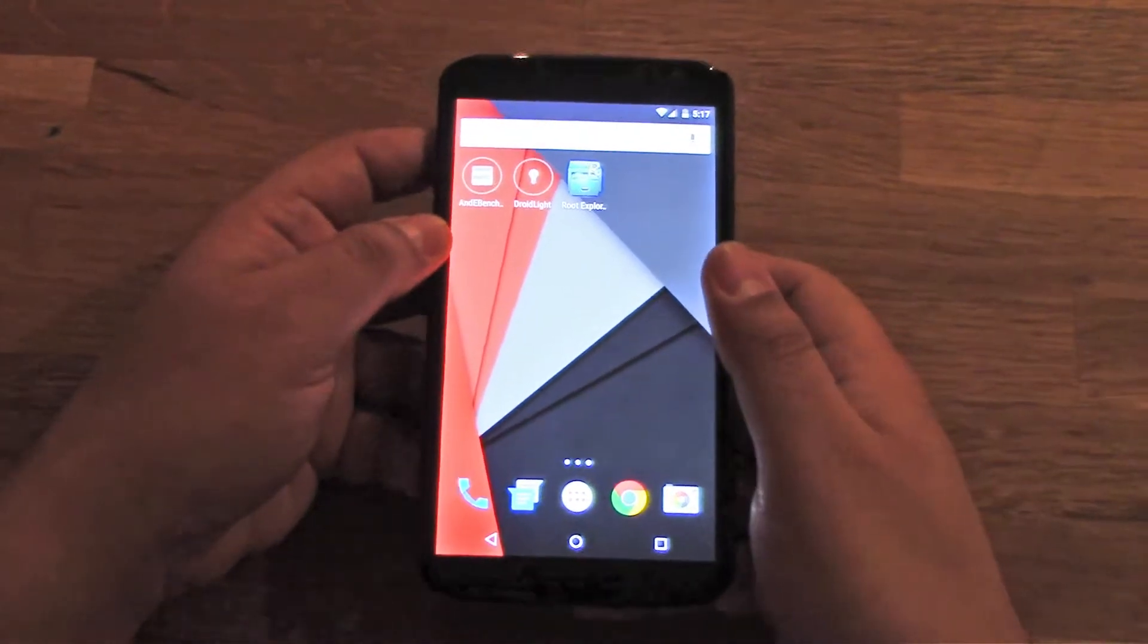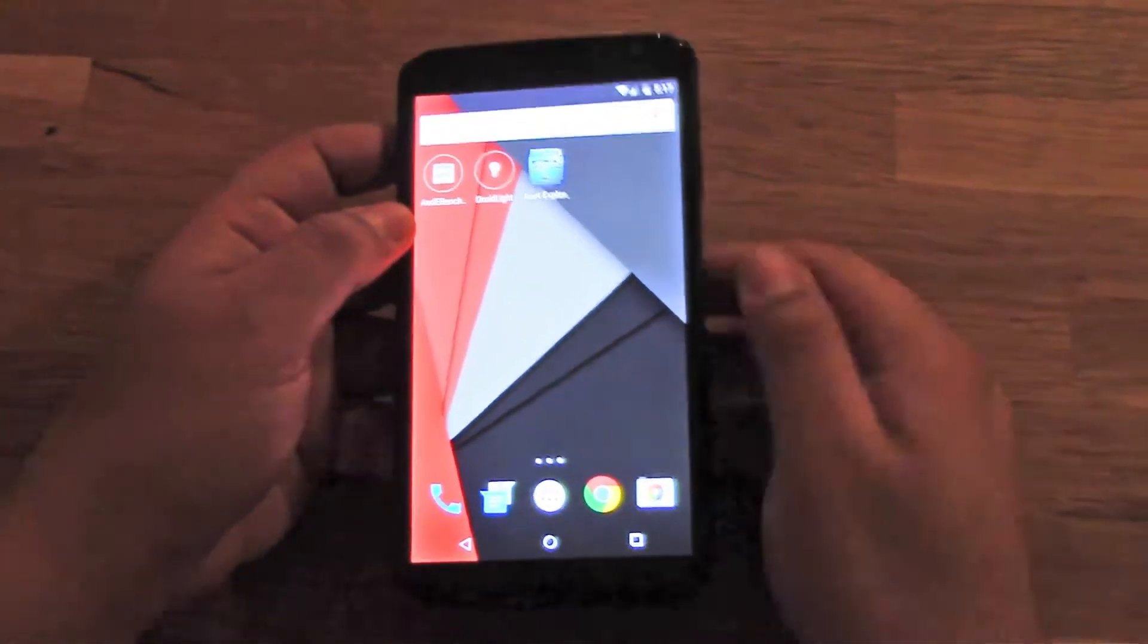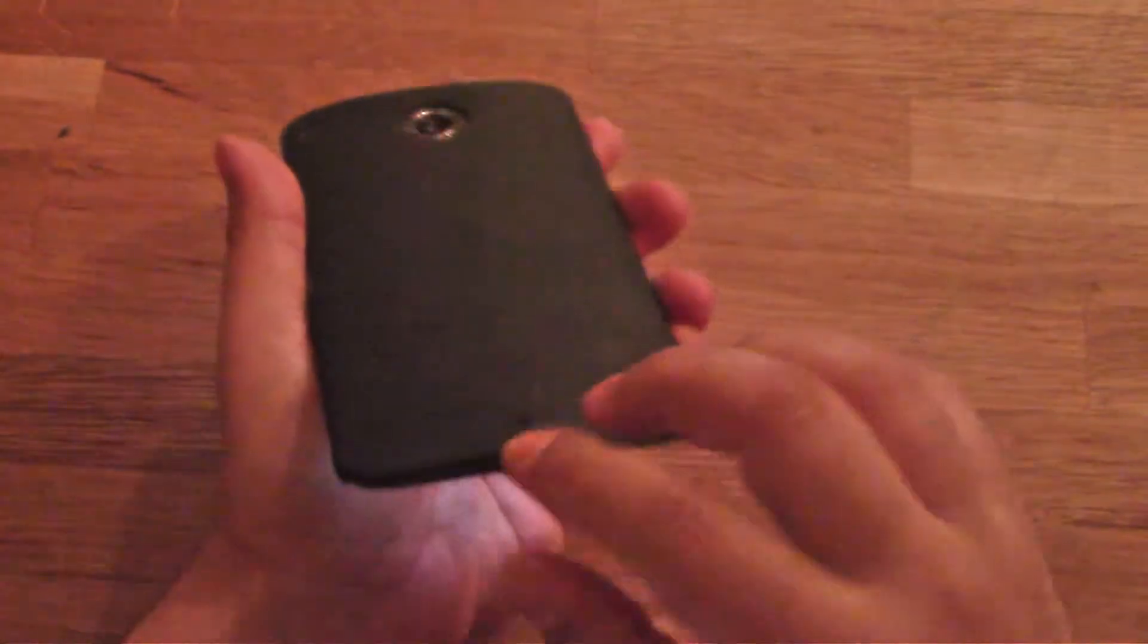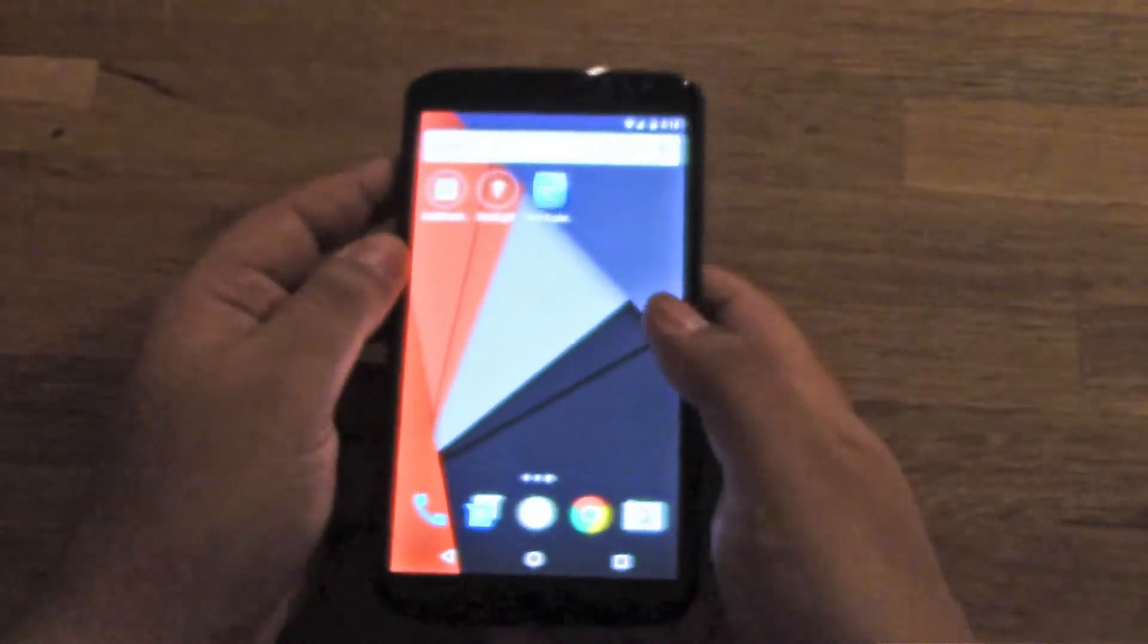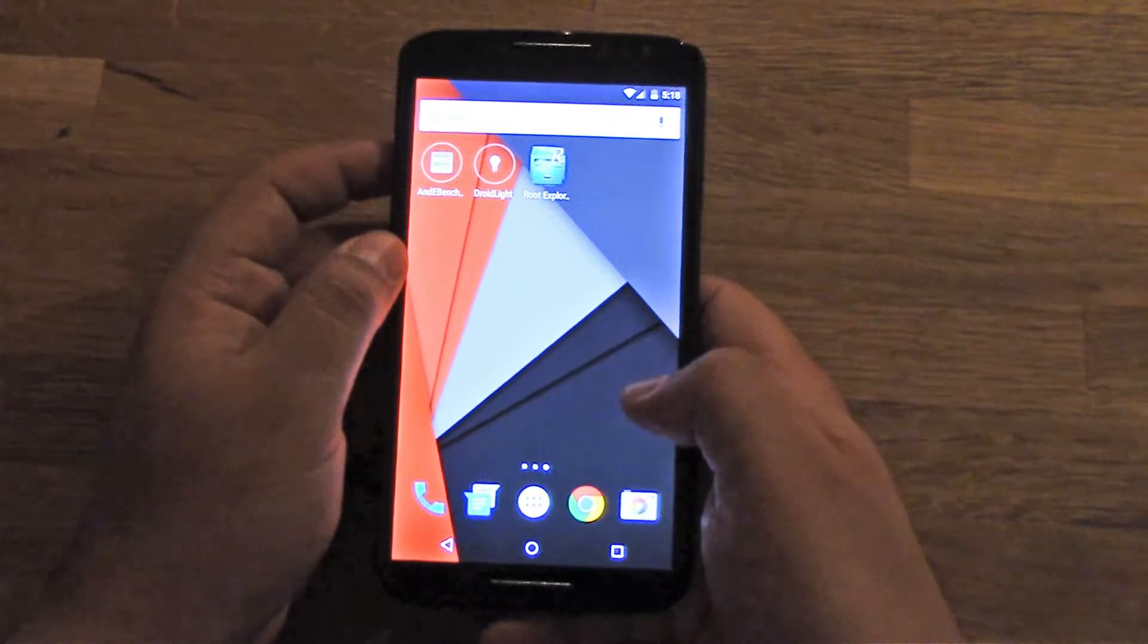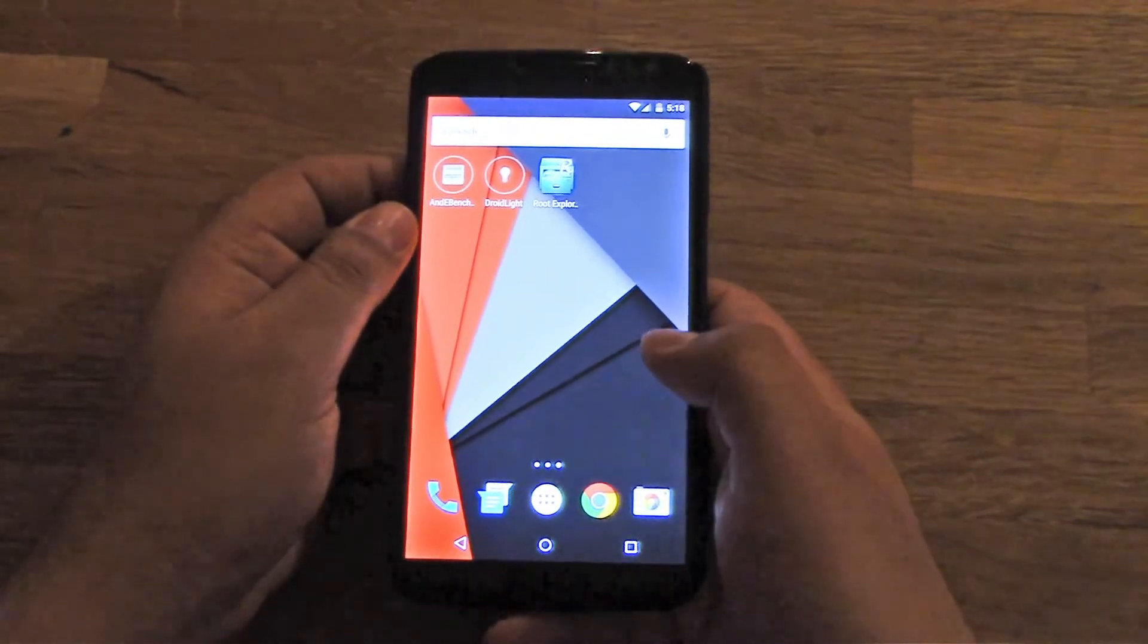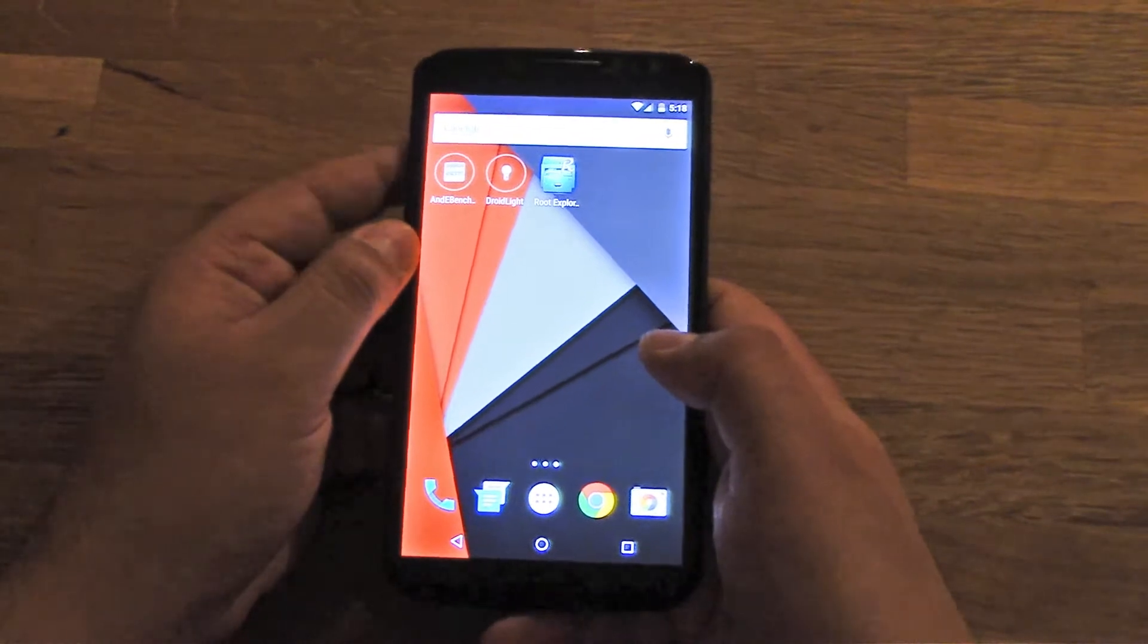Hey guys, this is Zap from droidmatters.com and I have the Nexus 6 from AT&T, the one that has the logo. This is the AT&T version of the Nexus 6 and I want to show you how to remove the AT&T jingle, the boot animation.